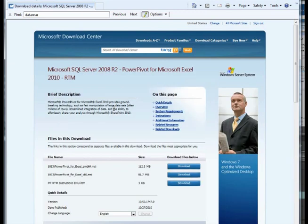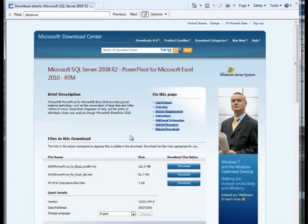On the PowerPivot download page I select which version to install. Since I've already installed the 64-bit version of Office, I select the 64-bit version of PowerPivot by clicking the Download button.